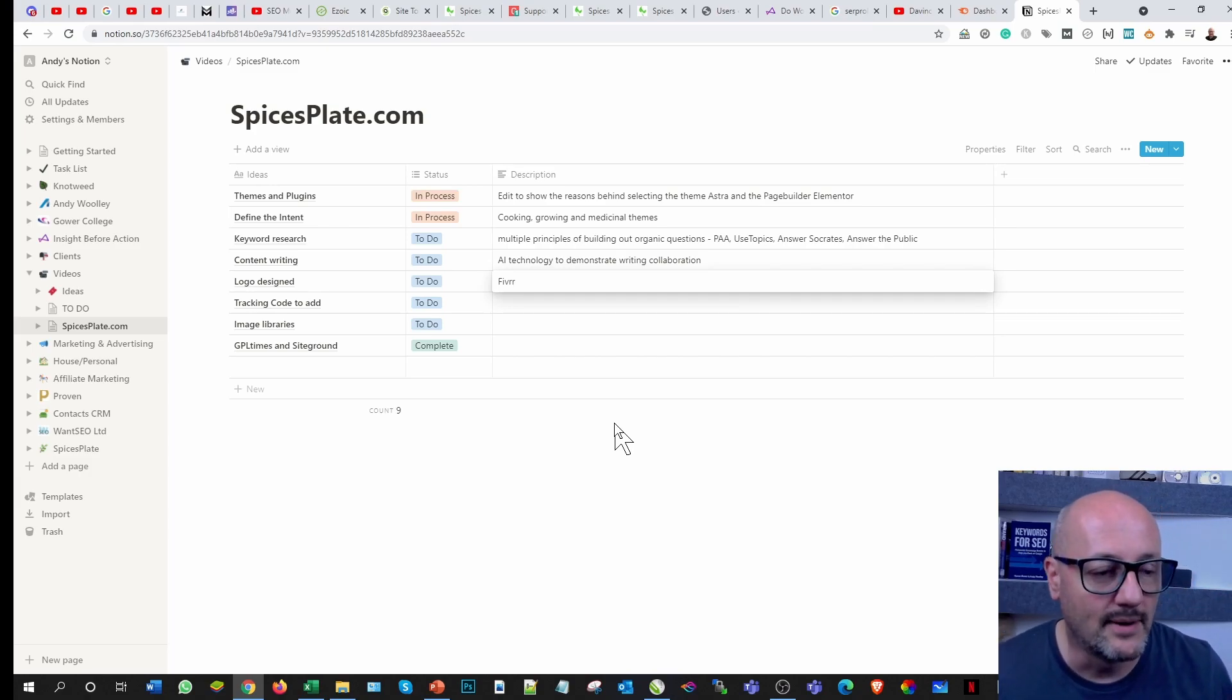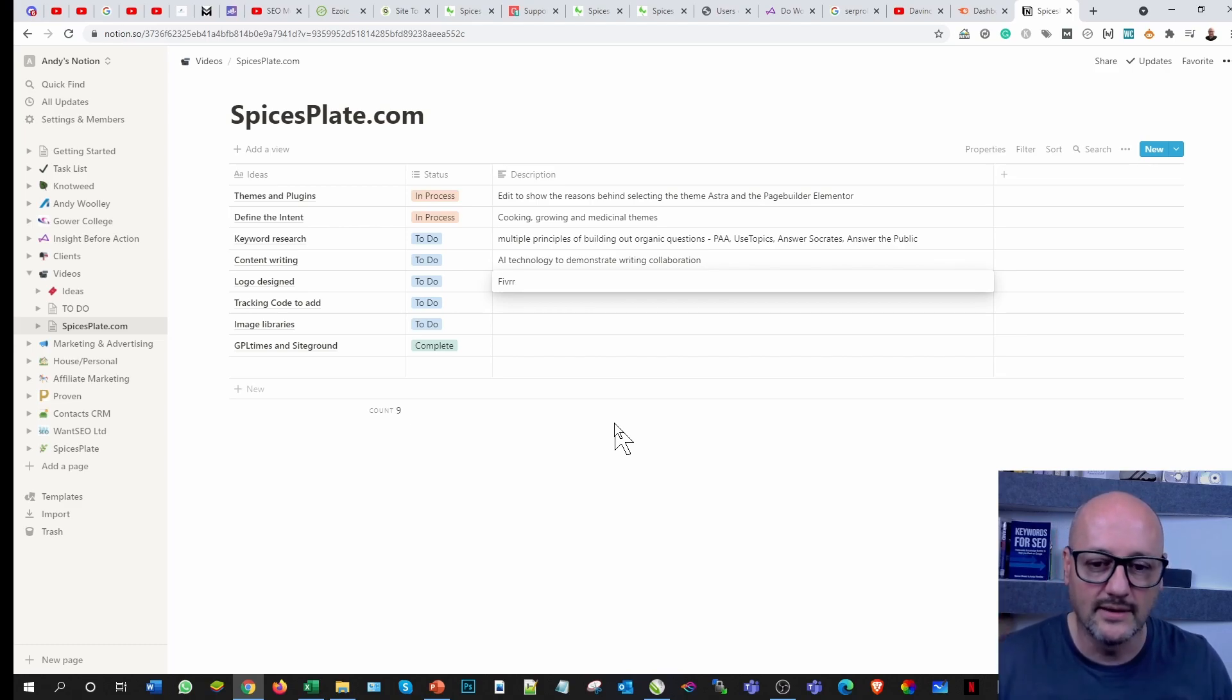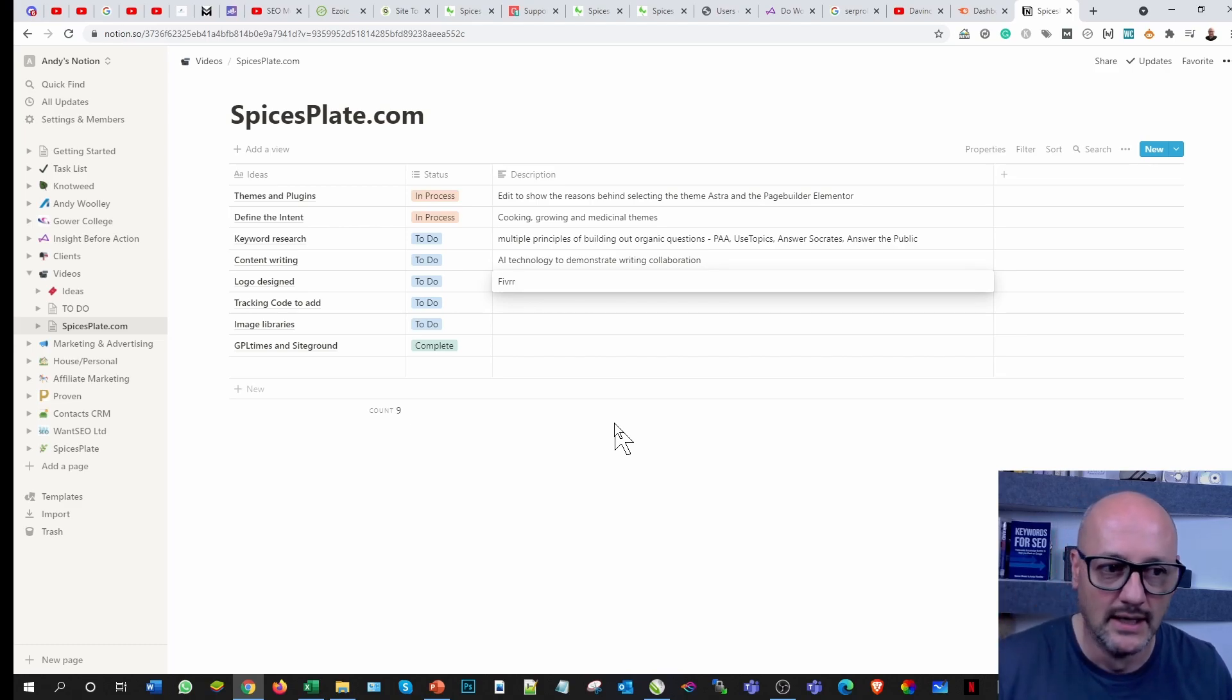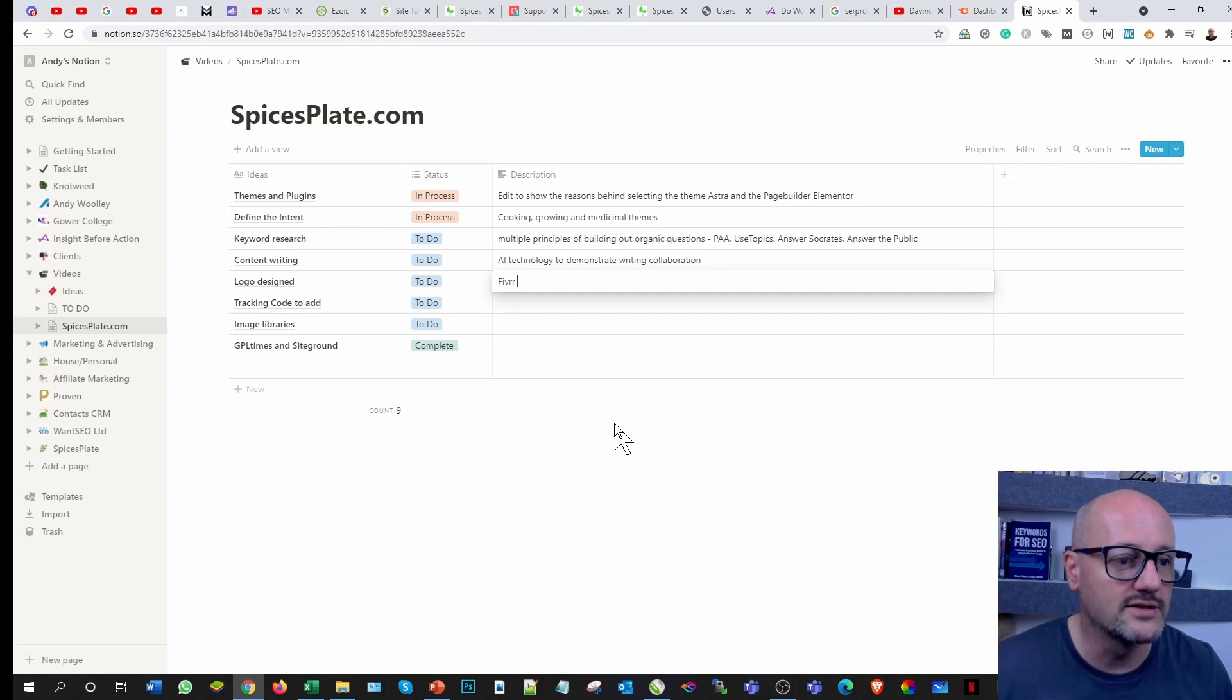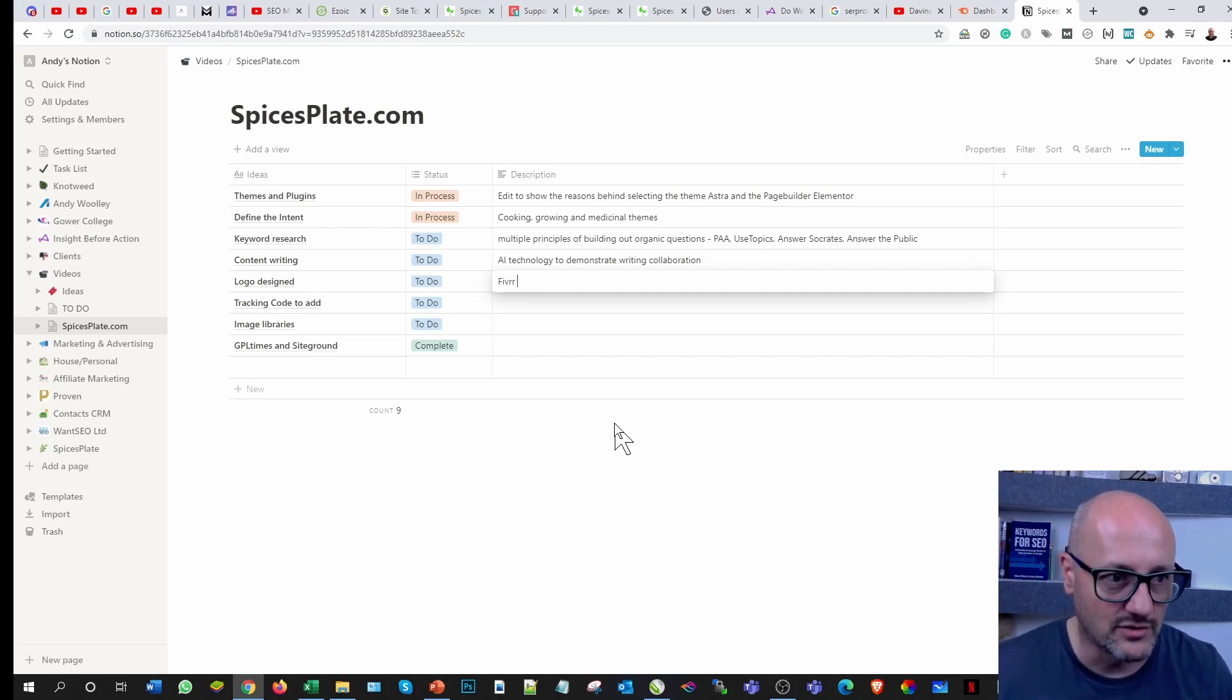I tend to use them as a catalyst for logos rather than a final product. Fiverr graphic designer for logo, and I tell you what, it's money well spent.